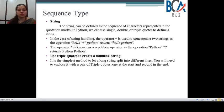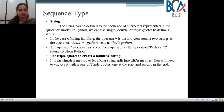Now moving on to sequence types. We shall look at what sequence types are and what the different types of sequence types are in the further videos.